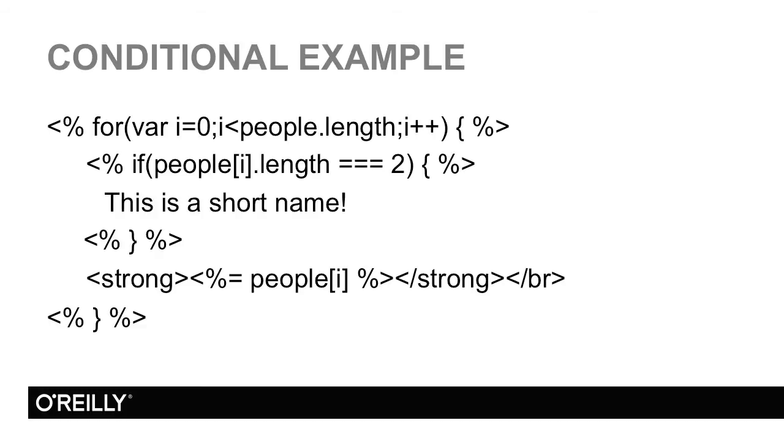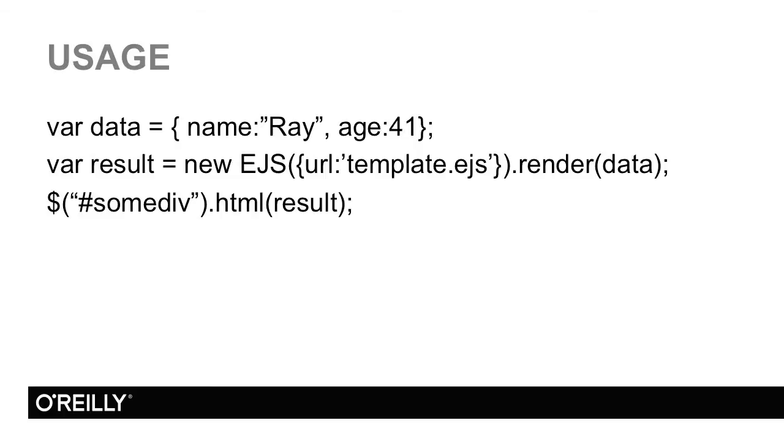Now how about actually using EJS? There's a couple of different ways. I begin by creating a new EJS object, and I could tell it the URL that points to my template. I could then simply tell it to render, pass in my data, and what I get back is a template with the variables and logic all executed. This is simple plain HTML that I could then put into my DOM. Now this is very easy. There's also a problem with this particular approach. It's actually performing a synchronous Ajax request.